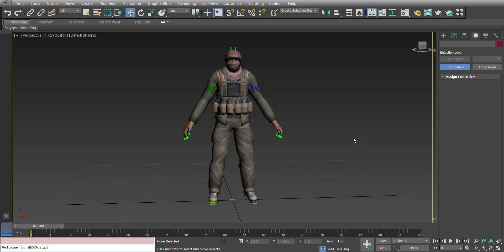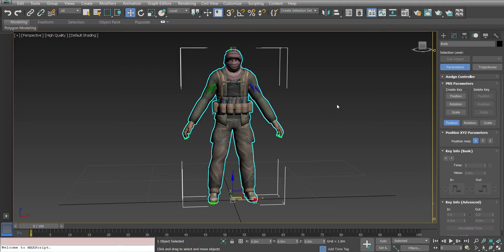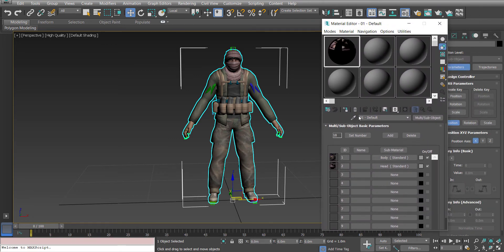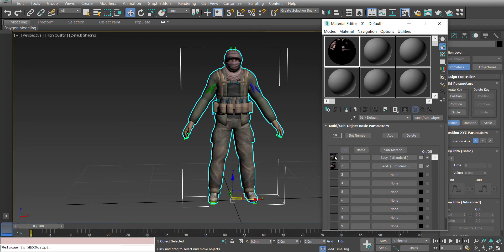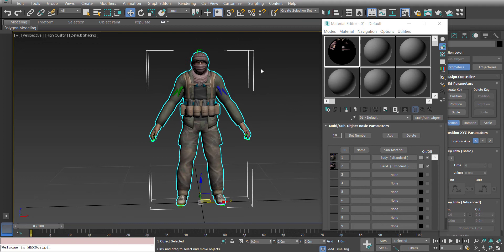Hey everybody, this is Devin Olson and today we're going to talk about character textures, or how to optimize your character textures. In the scene right now we have a character, and both textures are 2048 by 2048. I feel I could optimize that to utilize a single texture, maybe a 4096 by 4096, and allow room for our game engine to degrade that texture down for different systems or quality settings.